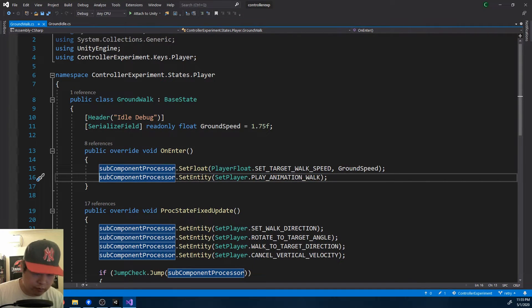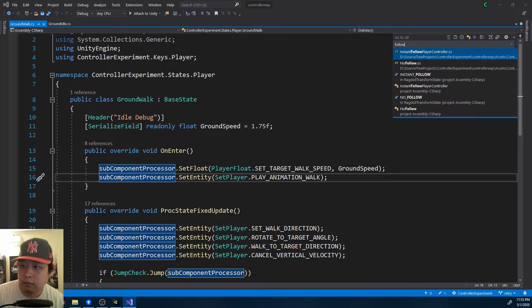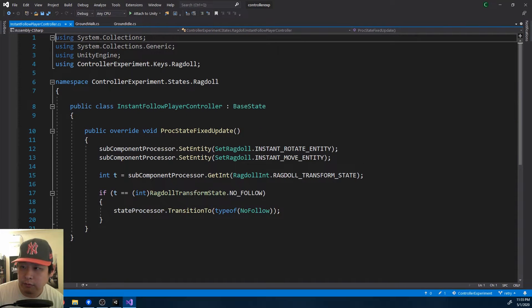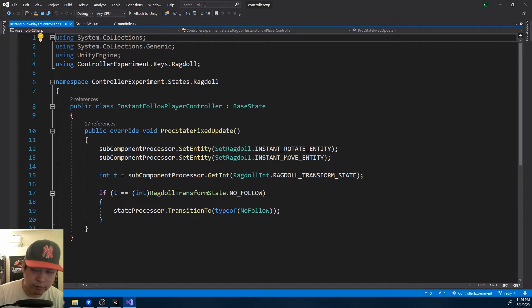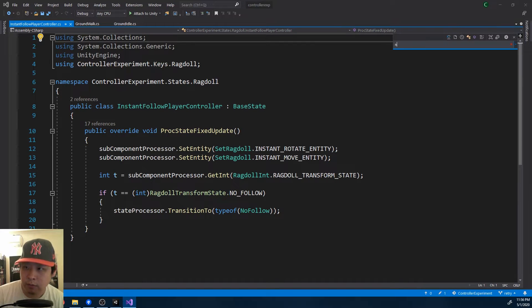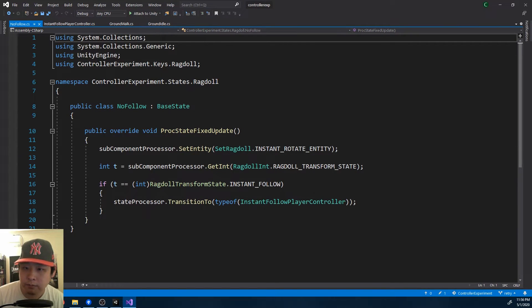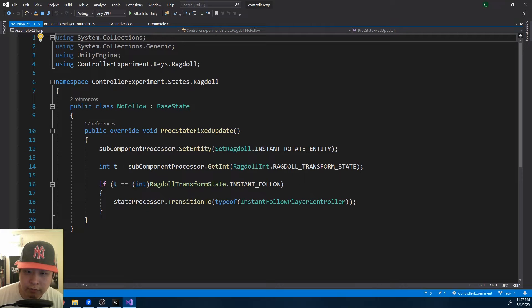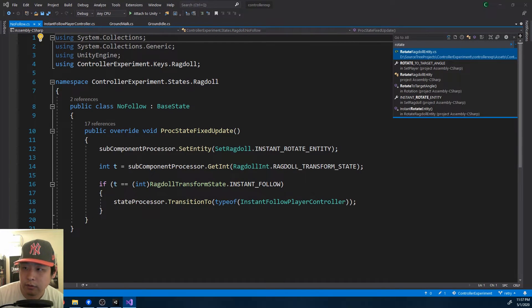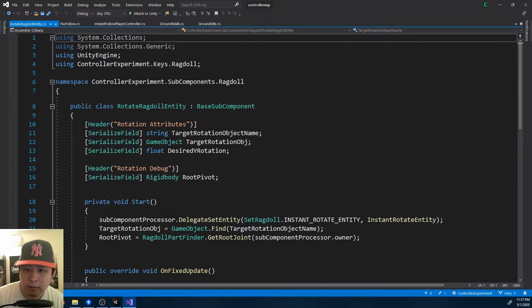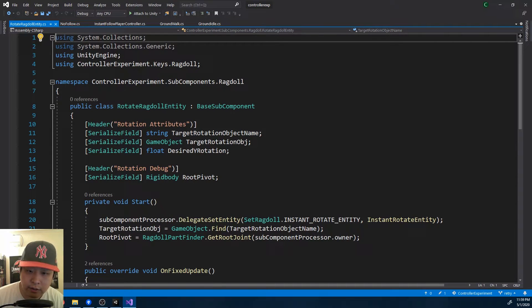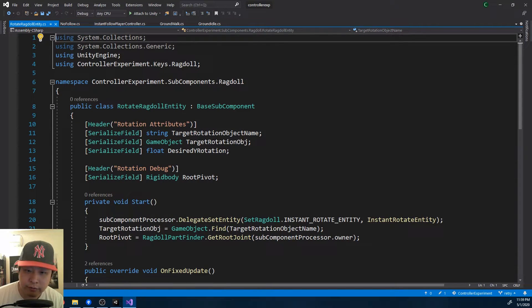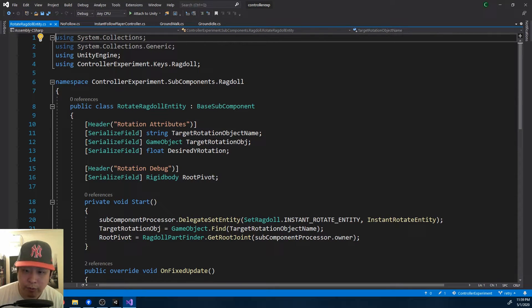If I look at one of the ragdoll controller states, instant follow player controller. No matter what the player controller is doing, the ragdoll could have different states like follow or no follow. And each of the subcomponents will define certain functions like rotate the ragdoll. In the end, your character that you see inside your scene is nothing more than a combination of different states with different functions that are defined by each of the subcomponents.